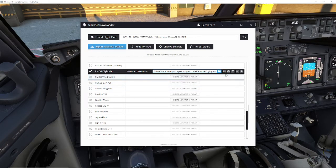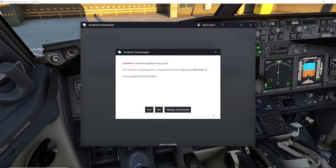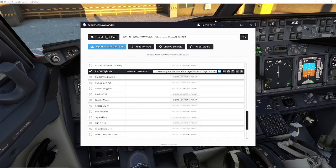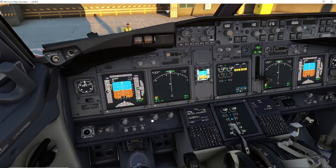You pretty much just click on the little blue download button, confirm yes, then close. And that's it — the flight plan is in the aircraft now.